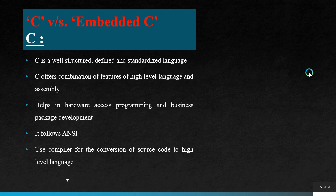The first topic is C. C is a well-structured, defined and standardized language. C offers a combination of features of high level language and assembly. It helps in hardware access programming and business package development. It follows ANSI, that is the American National Standard. We use compiler for the conversion of source code to high level language.